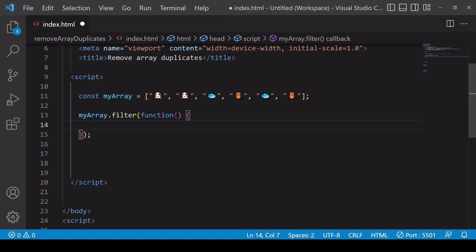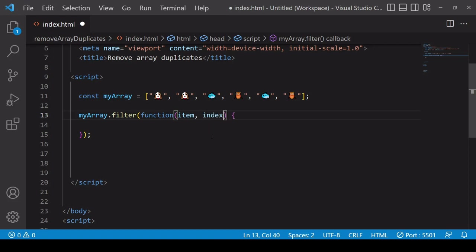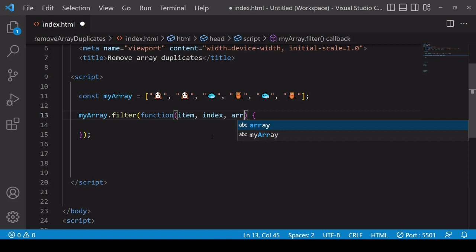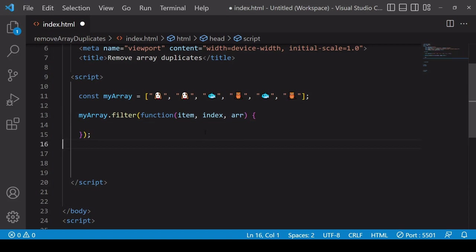What you have available to you each time the function runs is the value of the current item, the current index value, and you also have the value of the array.